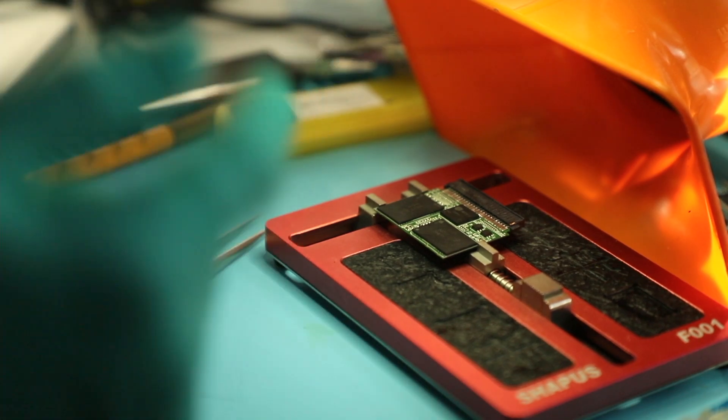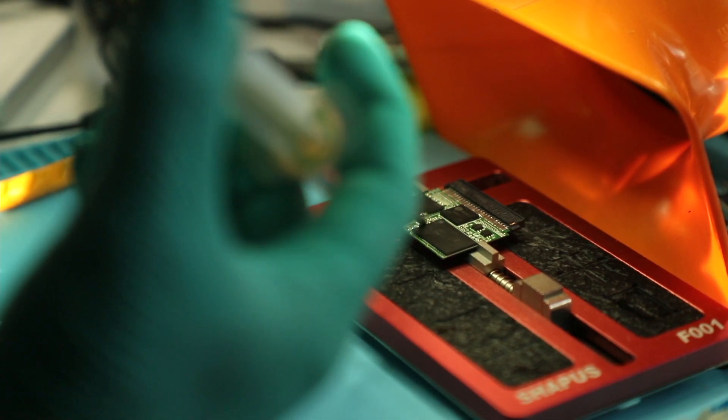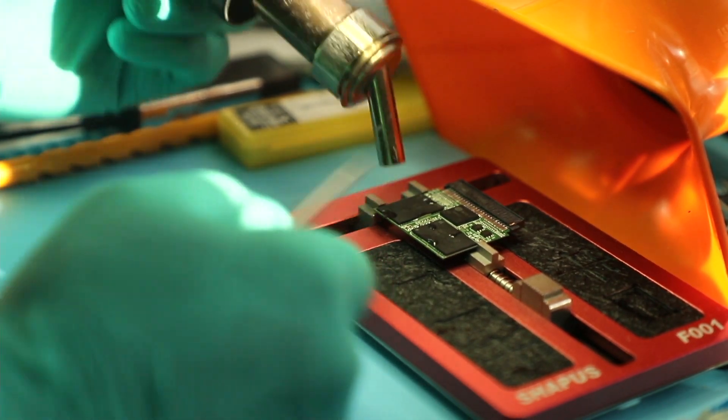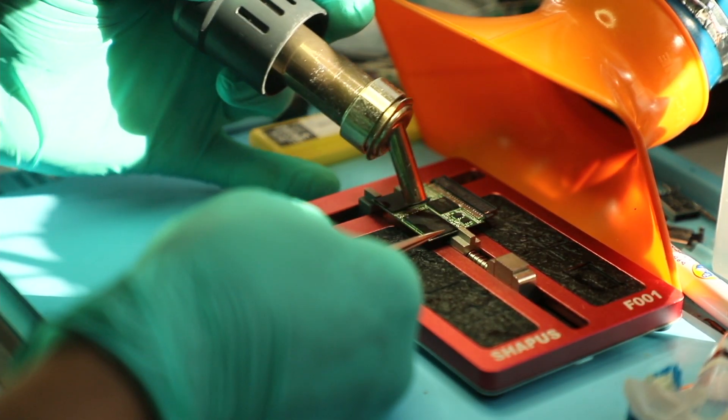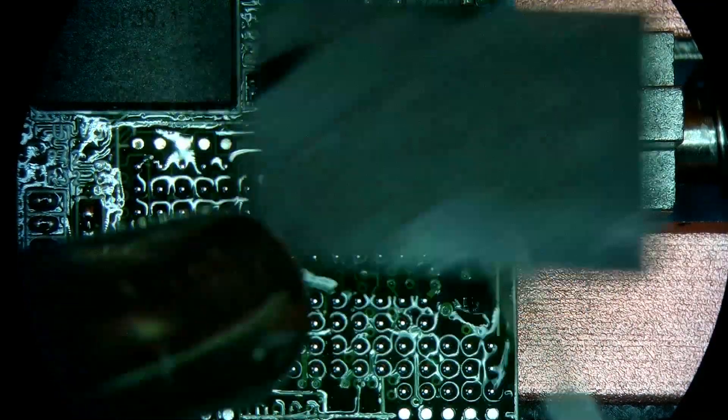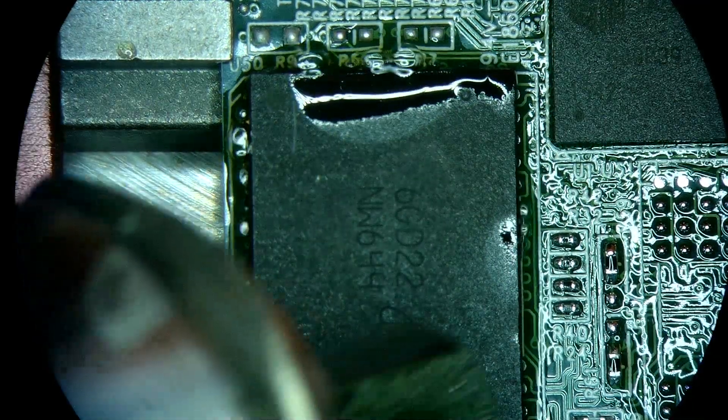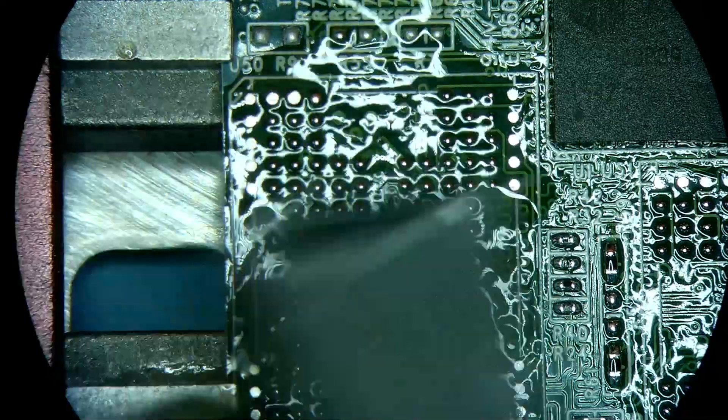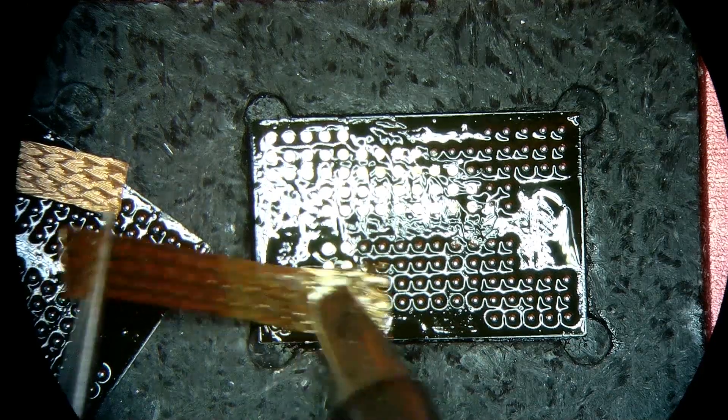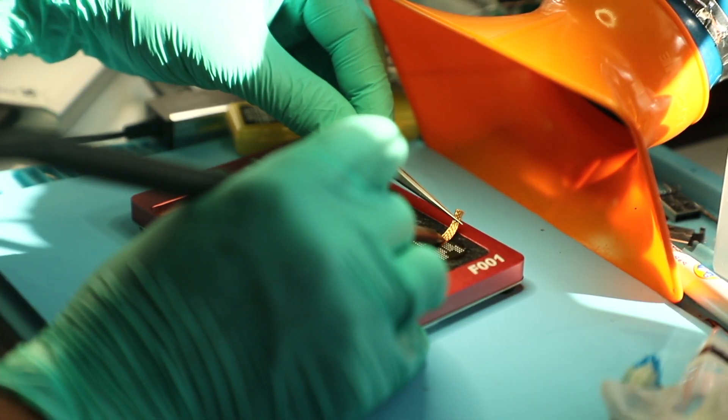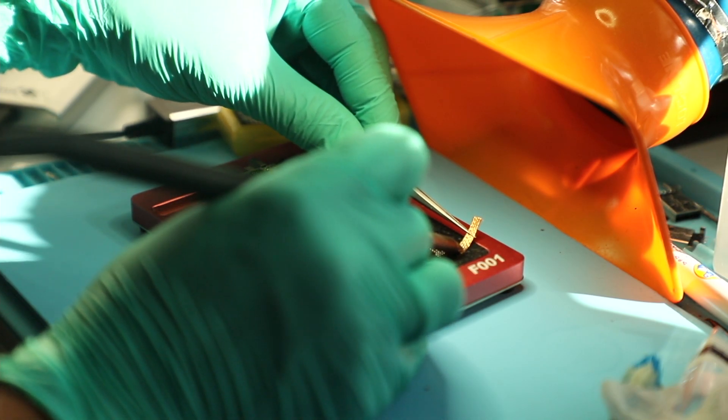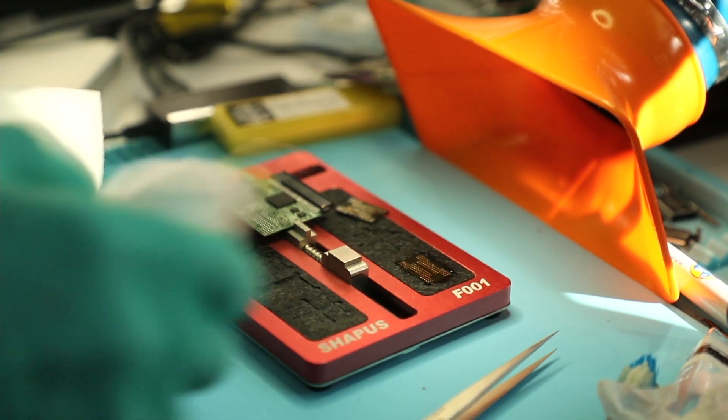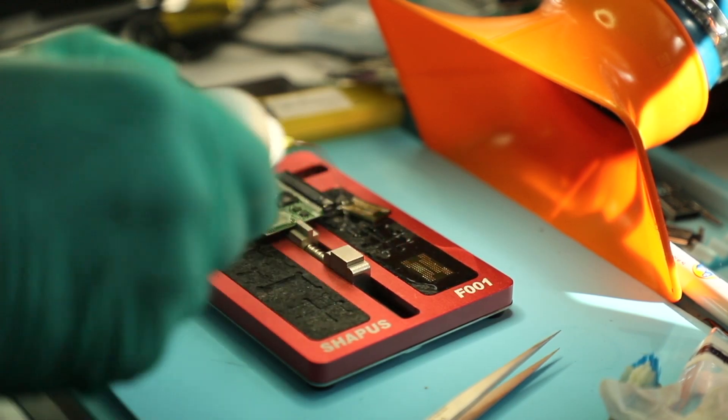Step two is take them off and clean them, prepare them for the reading. Let's add some flux. So the temperature I set is 390 at the 90 air to remove. Once we see that the component starts to move like that, we can just pick it up and it's out, and do the same thing for chip number two.